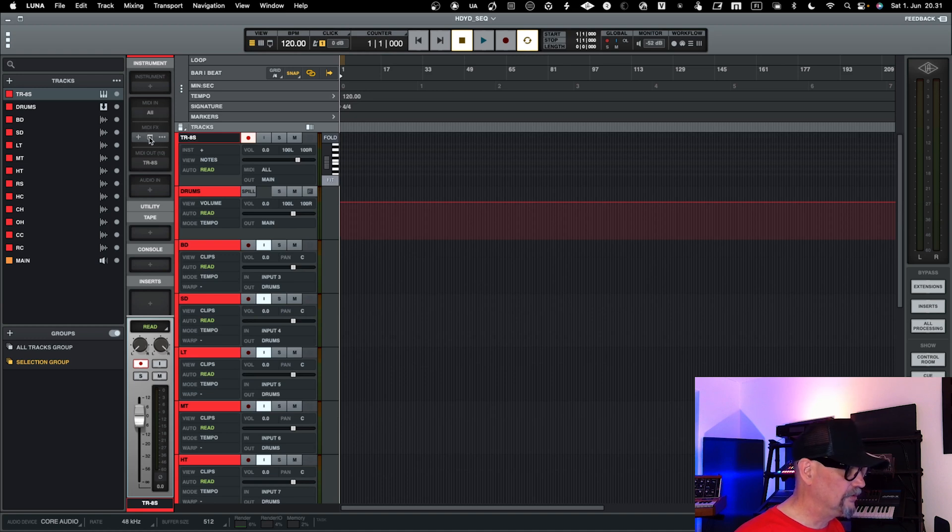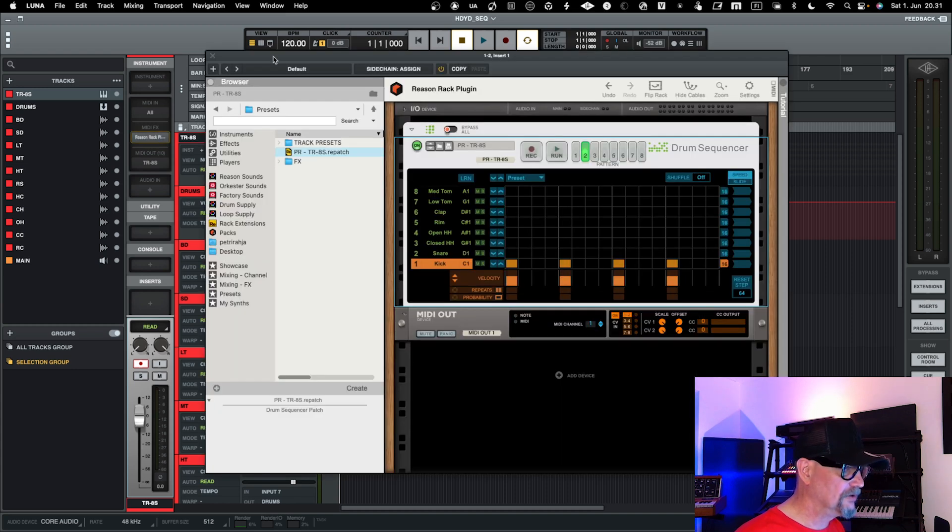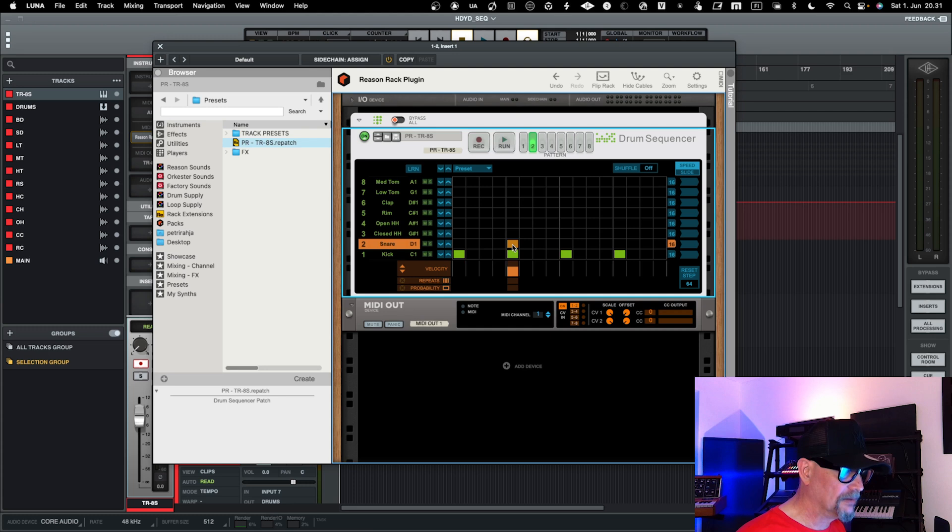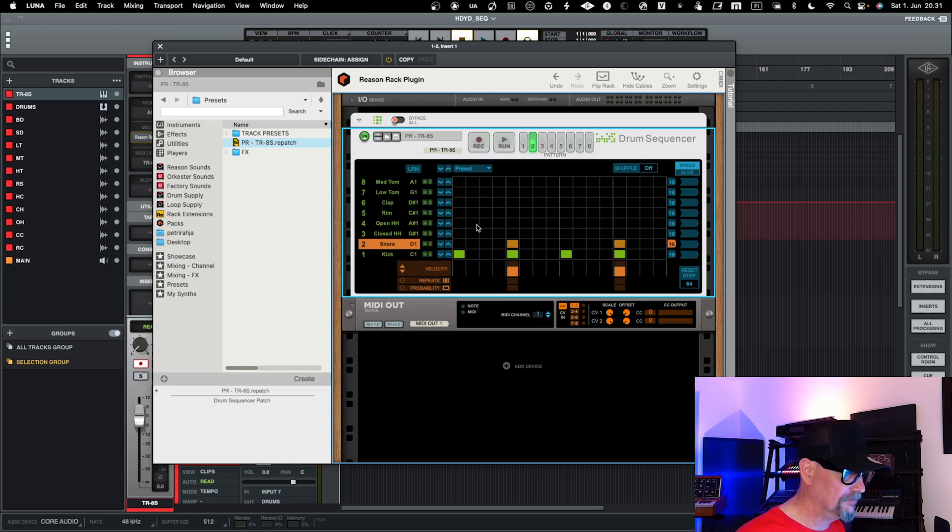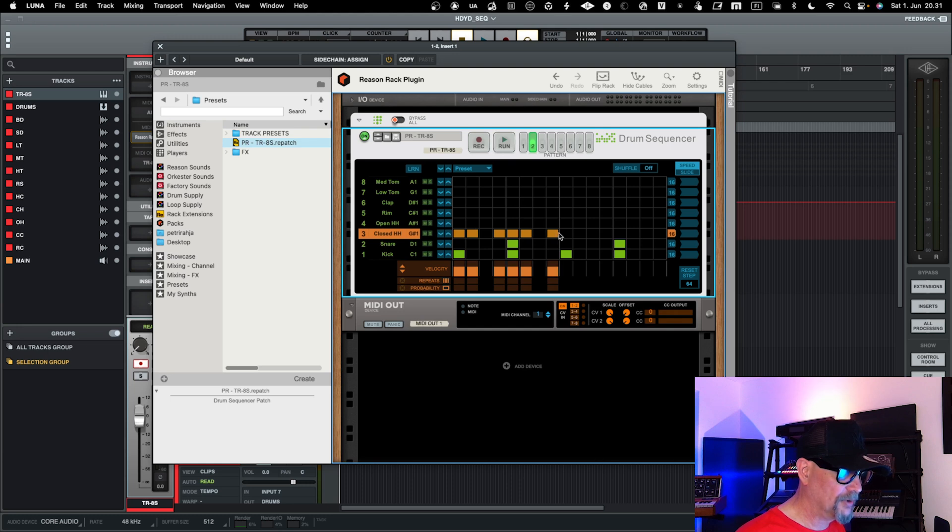And that's basically the only way currently you can do it in Luna. So you need to have some external third-party sequencer that you use to sequence your drums. But for example, if you happen to have Reason, Reason works great with Luna in this case. So you can then easily kind of do drum programming with Reason.